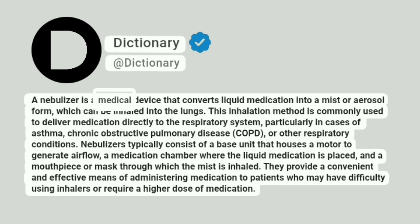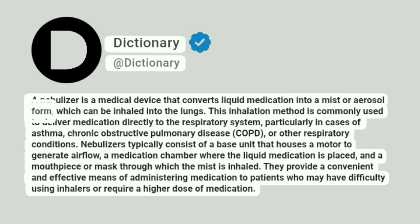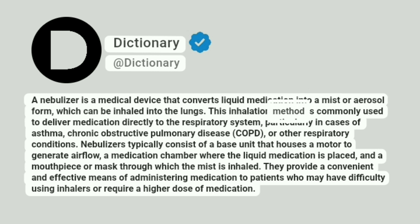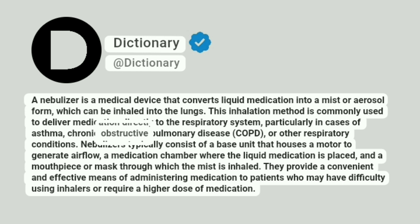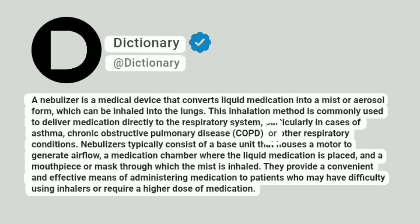A nebulizer is a medical device that converts liquid medication into a mist or aerosol form, which can be inhaled into the lungs. This inhalation method is commonly used to deliver medication directly to the respiratory system, particularly in cases of asthma, chronic obstructive pulmonary disease (COPD), or other respiratory conditions.